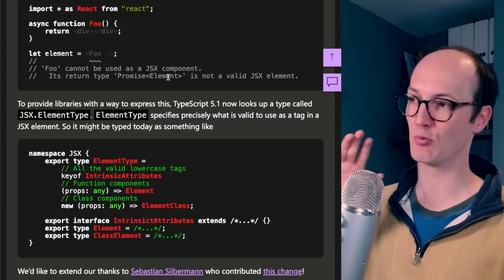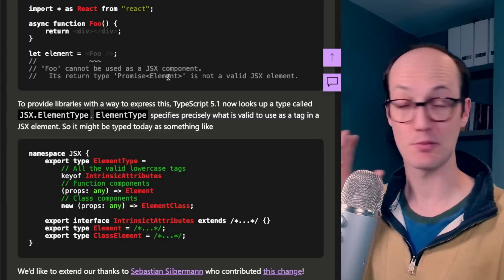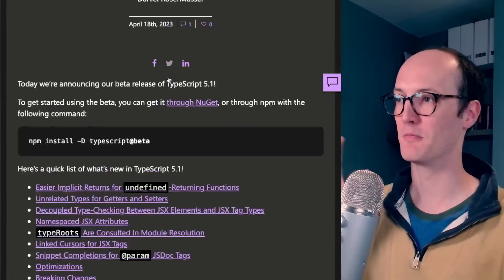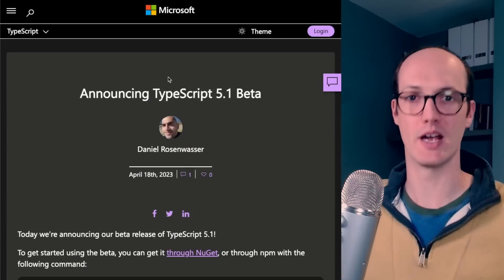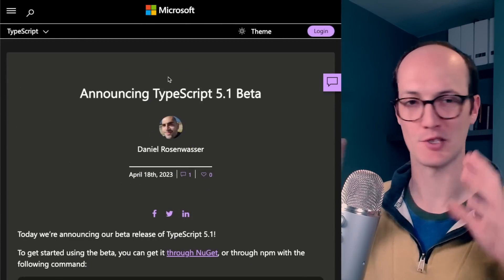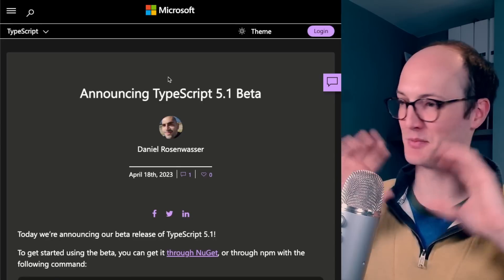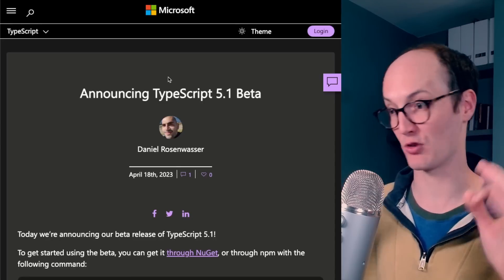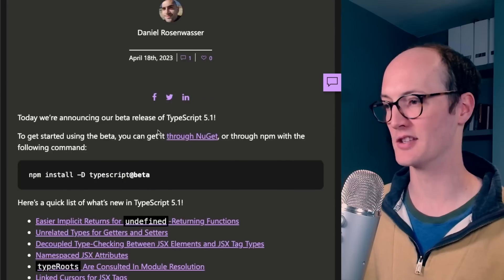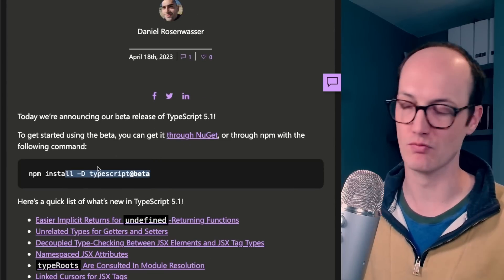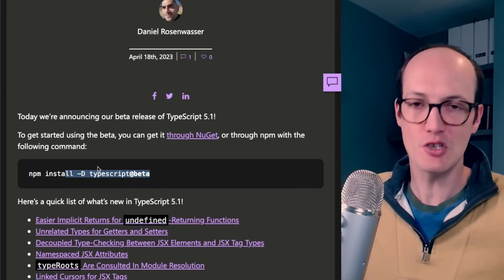So this means that TypeScript 5.1 is an absolute must upgrade for anyone using React. I've been testing it on Total TypeScript, and it seems to be absolutely fine. You should be trying it out by installing the beta here and telling them if you run into any issues.